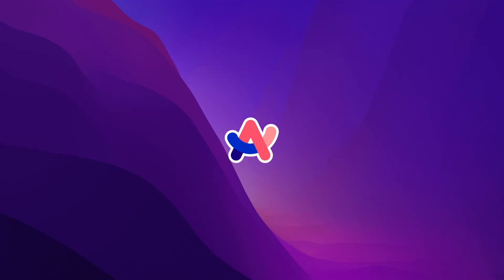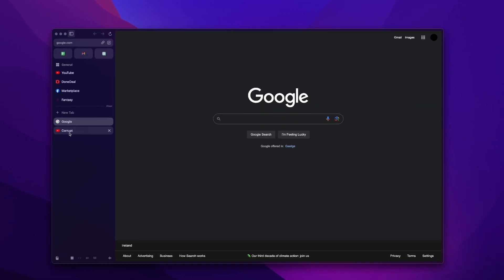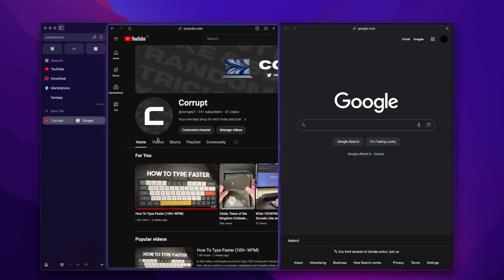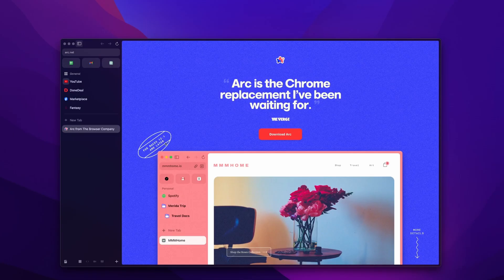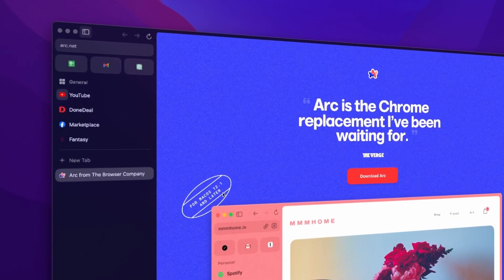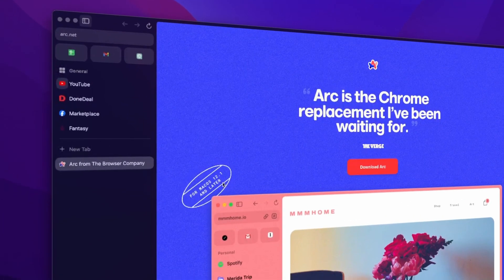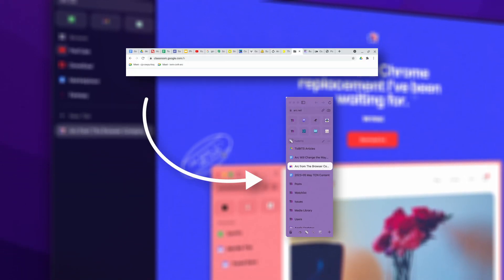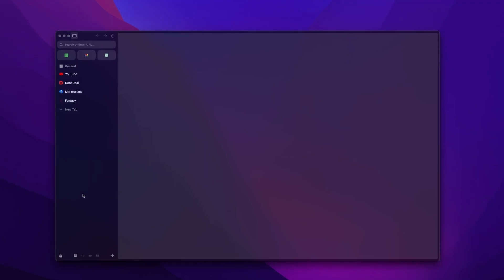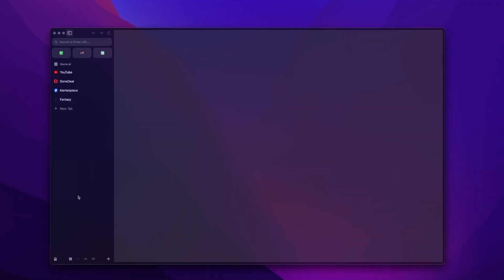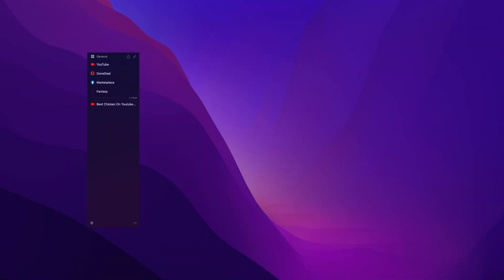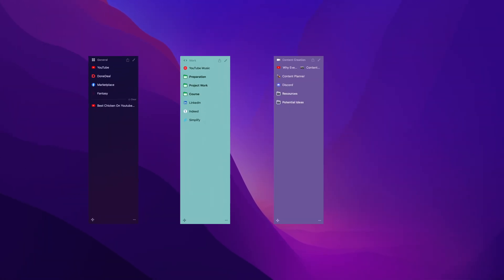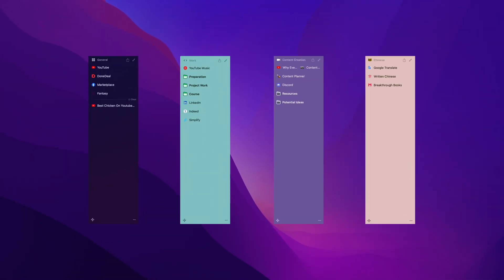Arc is my browser of choice. This productivity first browser is both minimal and clean. Arc uses a sidebar for neater tab management and I personally think it's much better than the traditional top tab browsers. You can separate your personal and work tabs with spaces. I have spaces for general use, work, content creation, and language learning.